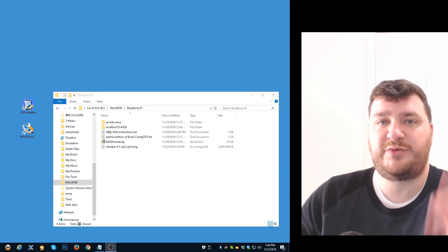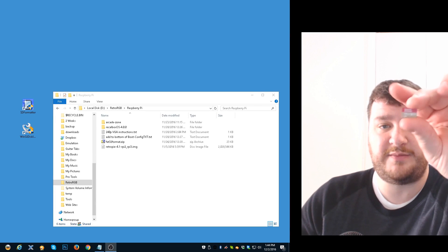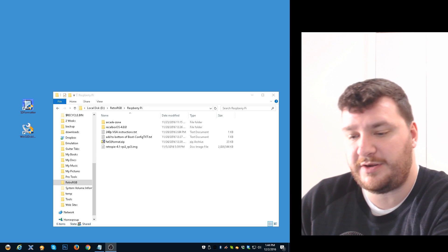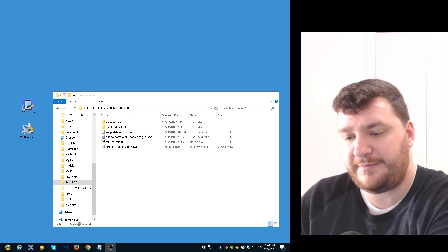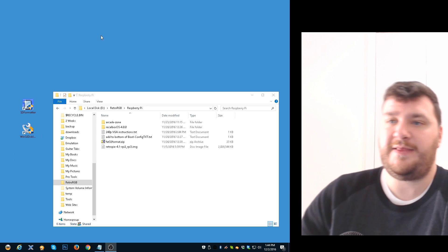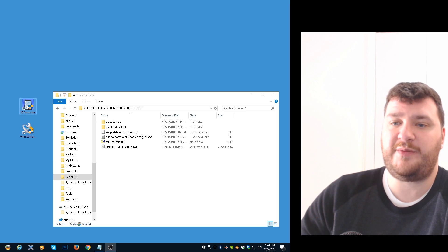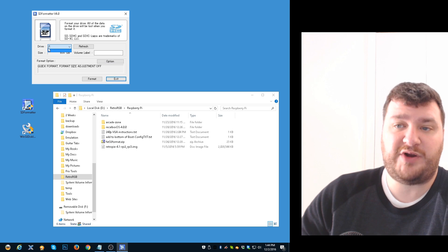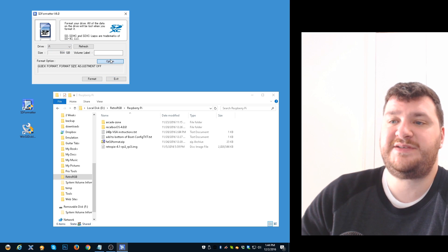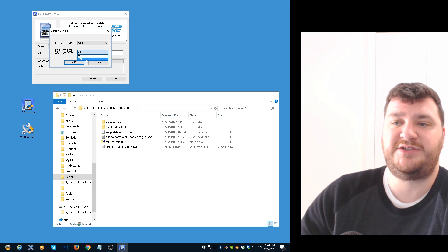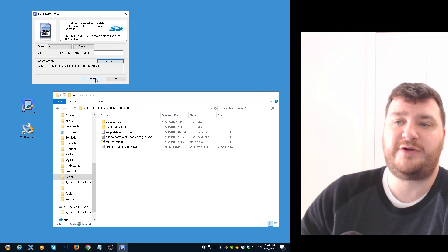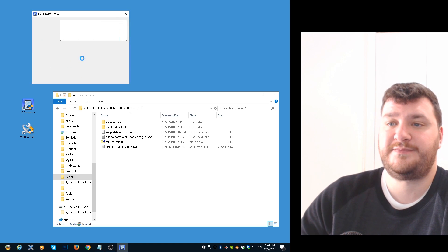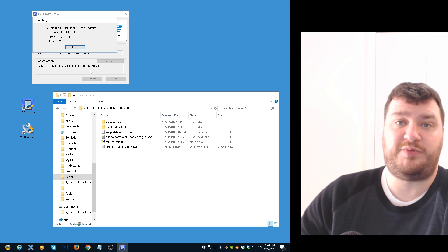I'm going to start with RetroPie just because it's easier. I have my 64 gigabyte micro SD card, putting that right in. Once it's detected, I load up SD Formatter, make sure you have the correct drive selected, and then I always use the format option size adjust on, that way if you have a large card it expands to the whole thing.